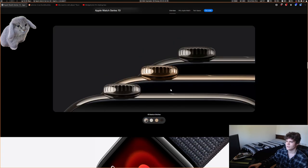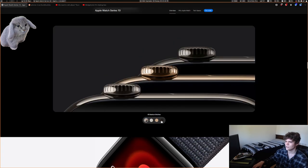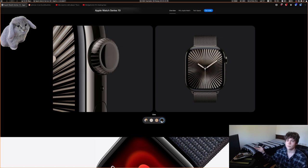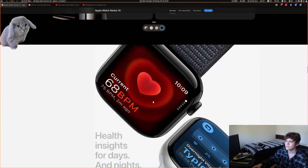They replaced the stainless steel premium finishes with titanium premium finishes, which is nice.